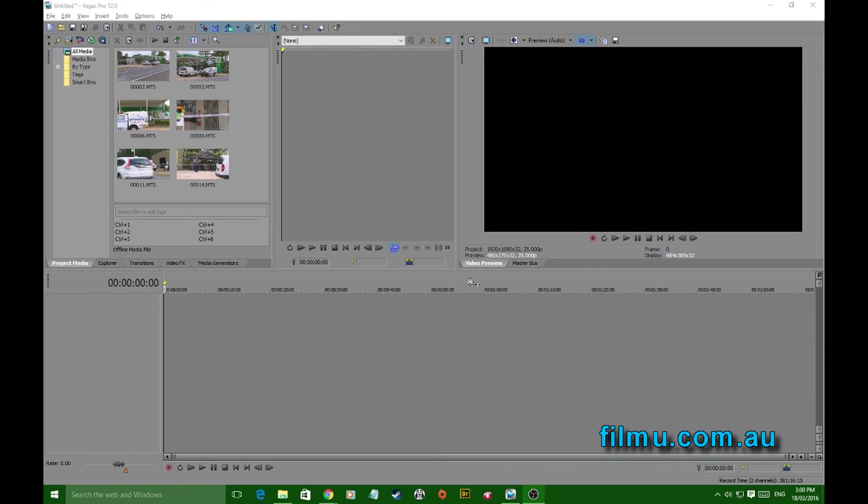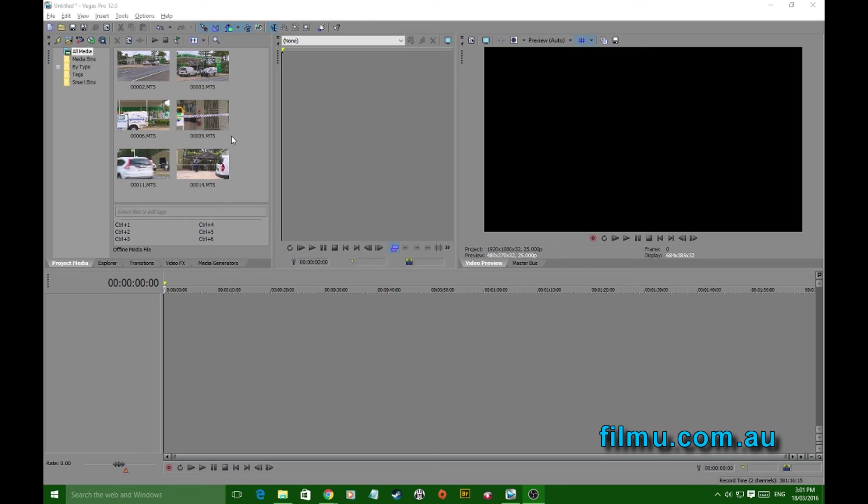Today's Sony Vegas tutorial is just a short reminder about something that can trip you up quite quickly, and it has to do with project settings. Whenever you're starting a new project, it needs to be set up to match the material you're bringing in.